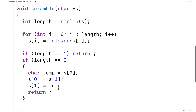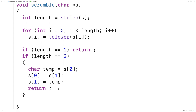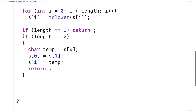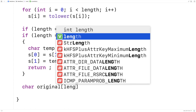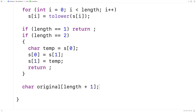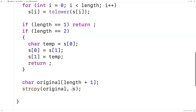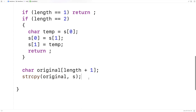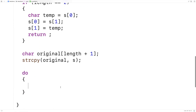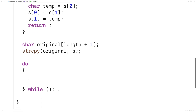If the string is longer than two characters, we're going to do some more sophisticated scrambling. In that case, we're going to keep a copy of the original version of the string. I'll say char original[length + 1] and make a character array big enough to hold a copy of the original string. Then I'll say strcpy(original, s) to copy the string into original, so original can be the unmodified copy we compare our scrambled version to. Next we'll have a big do-while loop that will determine whether the string has been scrambled enough, and an inner loop that does the actual scrambling.